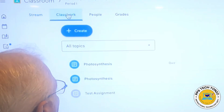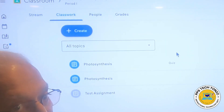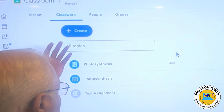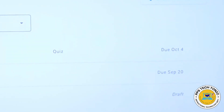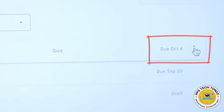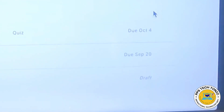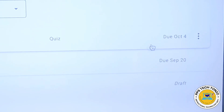The first thing I'll do is go to the classwork page. This is where I'll see my existing assignments, as well as where I can create new assignments. For example, if I pick up any existing assignment here, this is an assignment on photosynthesis. I would hover my cursor over this assignment — if I don't hover over it, I don't see the three dots on the right side.